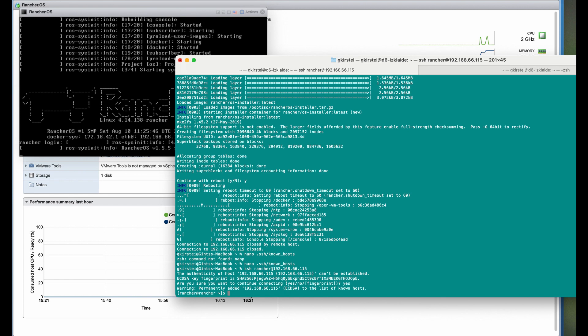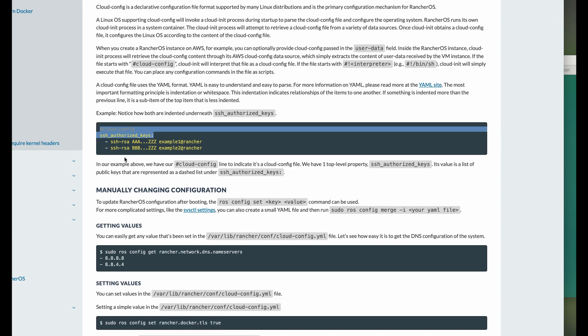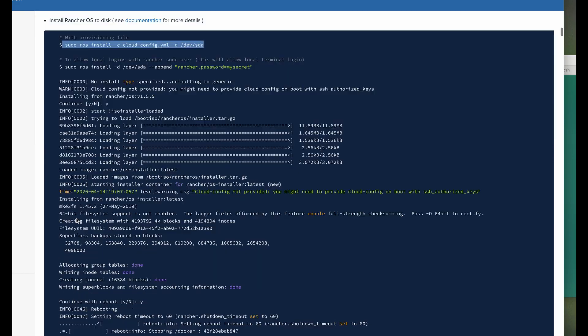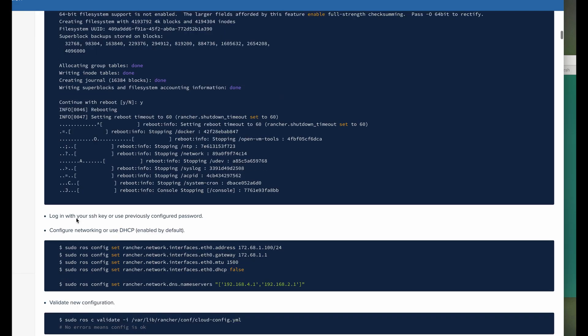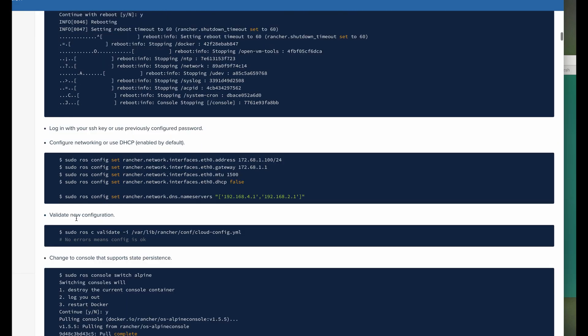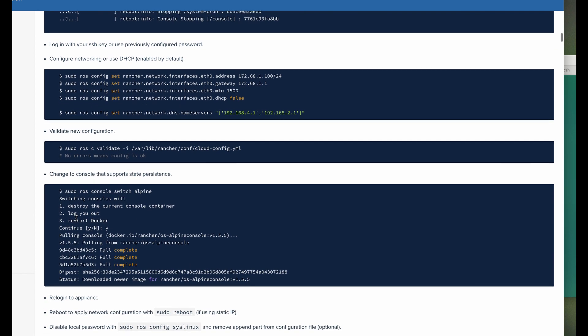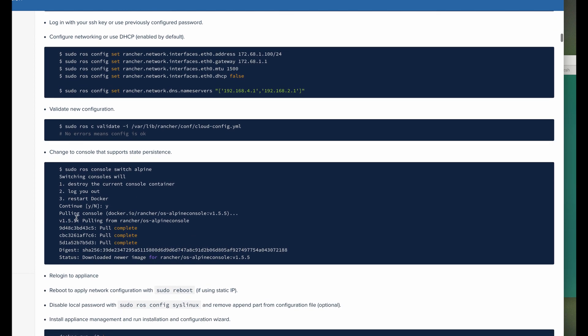By default, we're logged into the non-persistent Busybox console. I want to keep all the changes in the future, so I'm going to change to Alpine console.